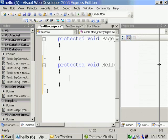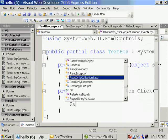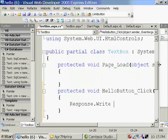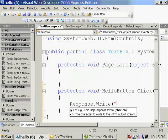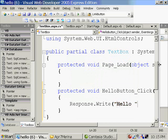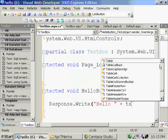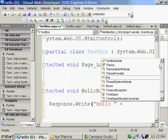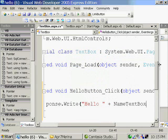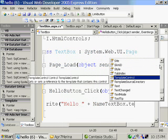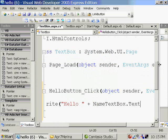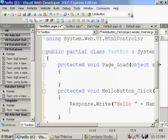And here I am going to have string concatenation. Response.Write, hello, plus name textbox.text. Ending with the semicolon.